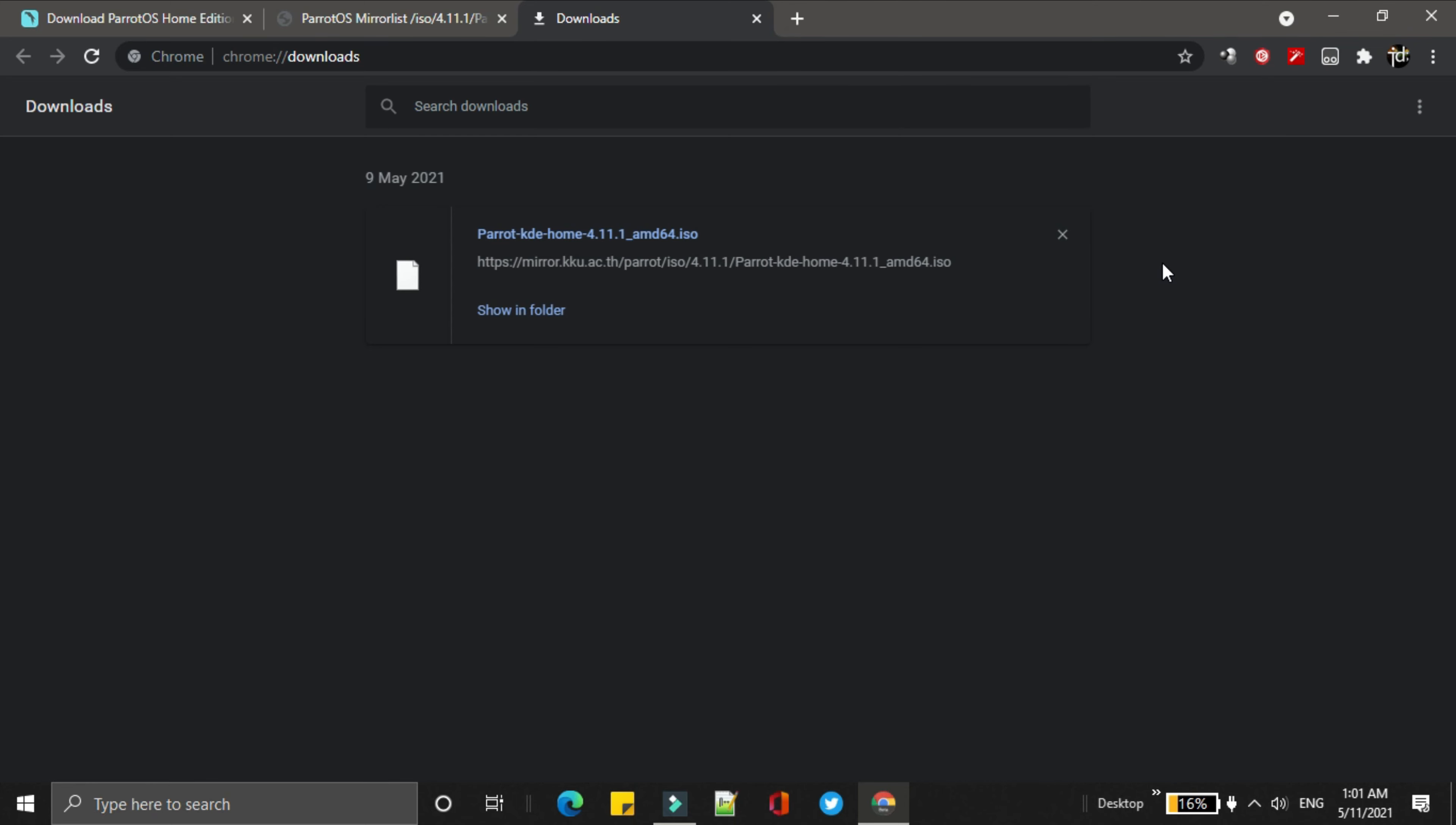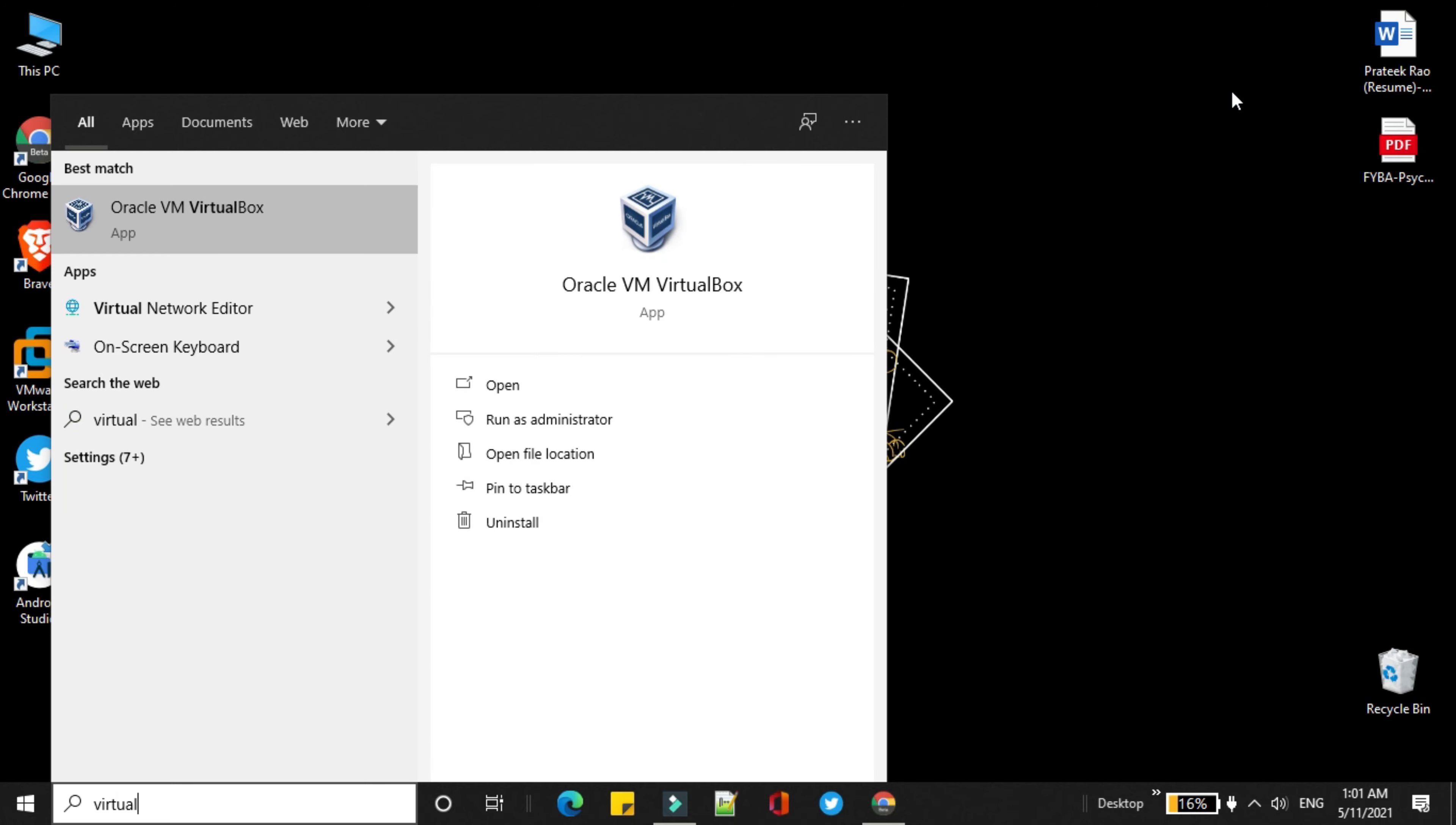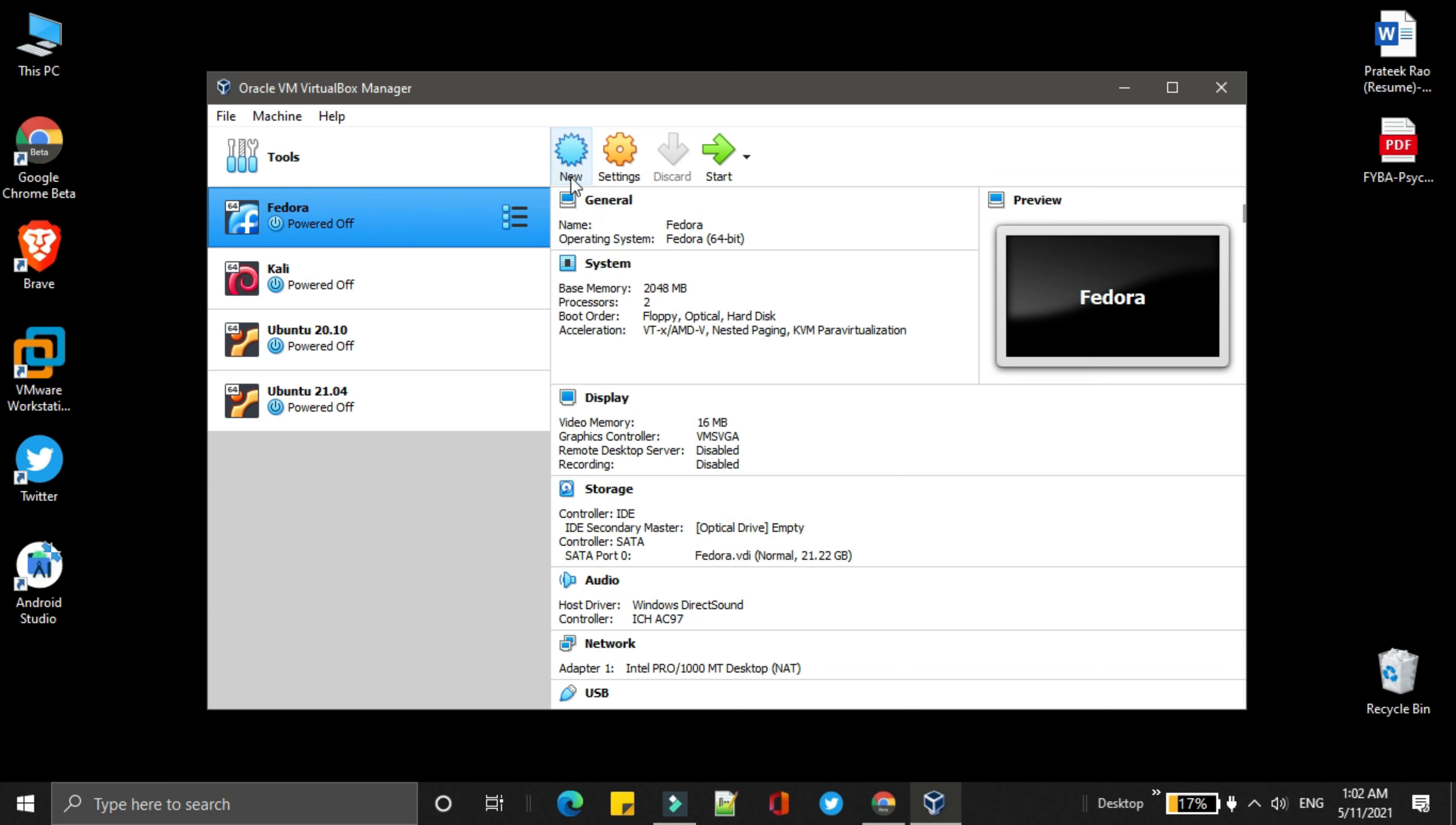After downloading completed, next step will be the ParrotOS setup on VirtualBox. Just open the VirtualBox. If you don't know how to install VirtualBox on Windows, I have already created that video. Please check the description below. You just need to click on new.